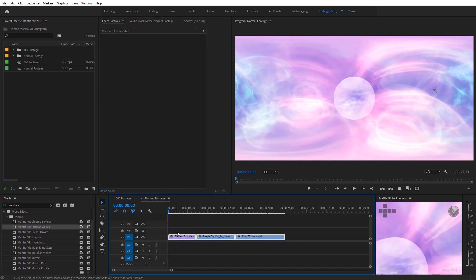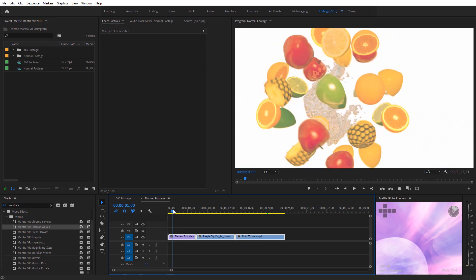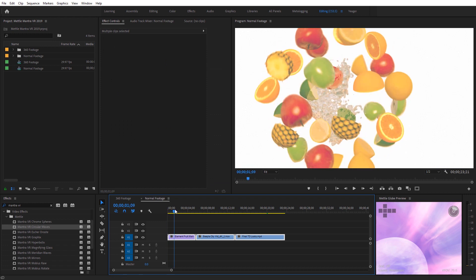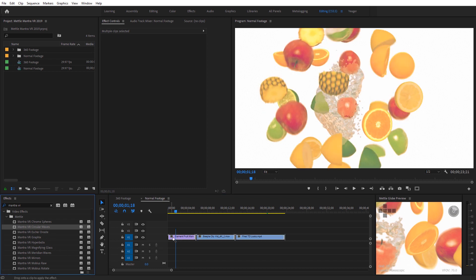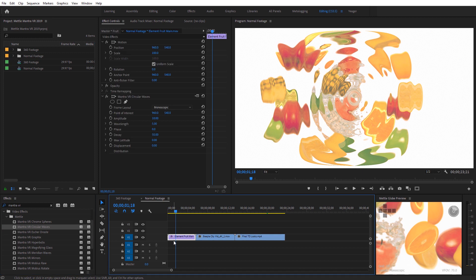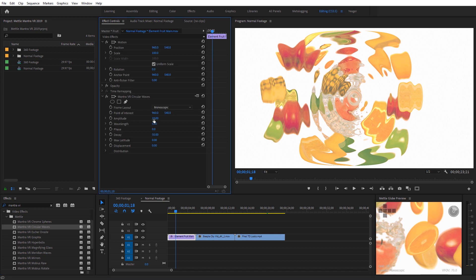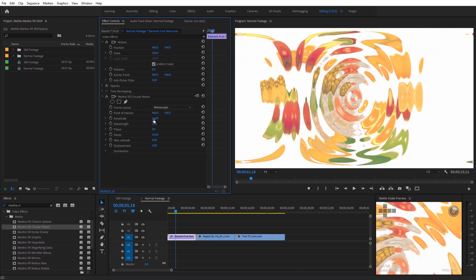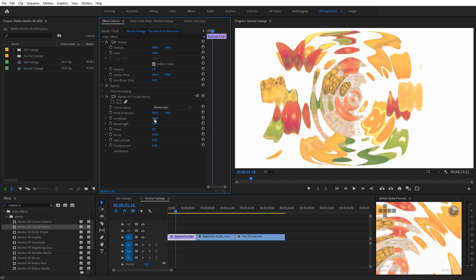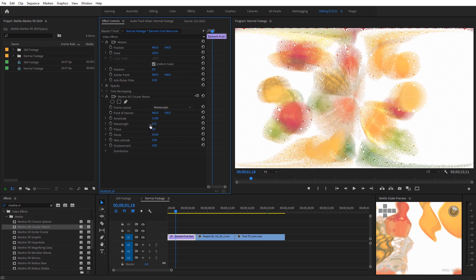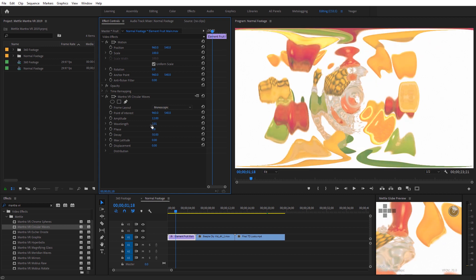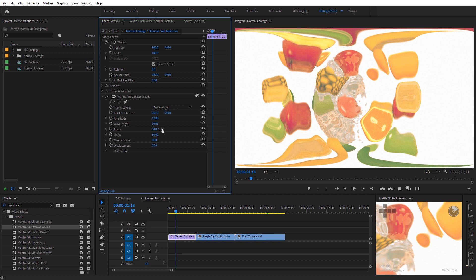Let's jump to the normal footage timeline. I've got a clip of fruit and water spinning. If I wanted it to have more of a water look, this would be a great candidate for the Circular Waves effect. I'll apply it and we can see the watery result. We can adjust the amplitude — this would make a nice transition into a shot if you want to give it that liquid feel. We can see what it looks like in real time with the circular waves applied.